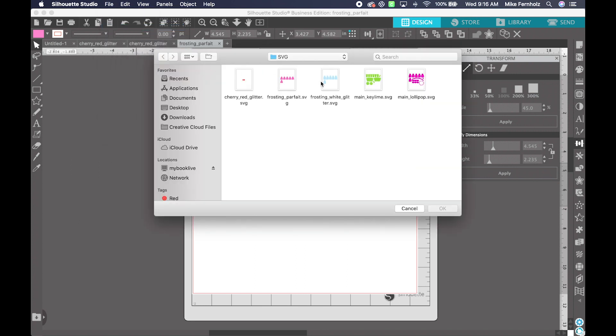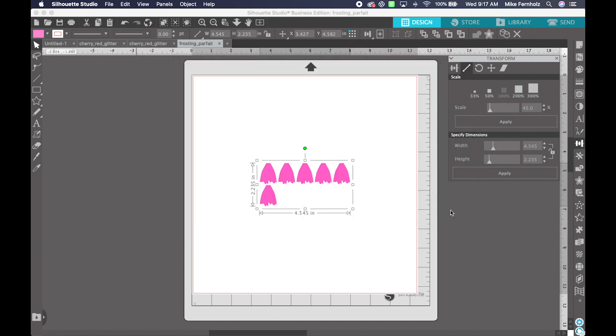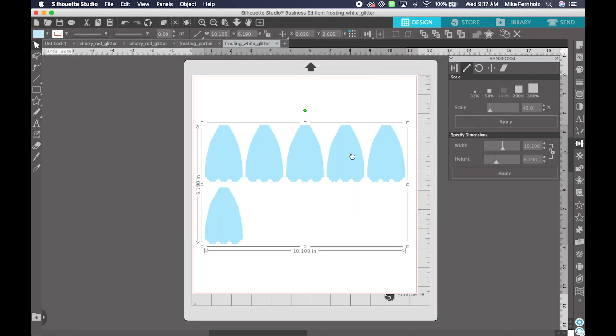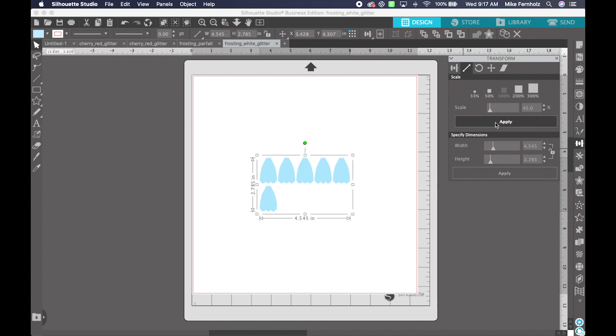File Open, grab my next design, same thing, highlight it. It's already defaulted to what I had last time, Apply. So now each one of these are 45% of the original size, and they are in proportion so that they will all fit once cut and assembled.